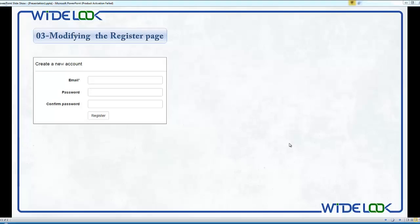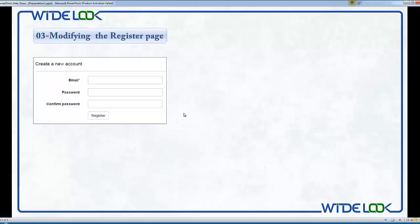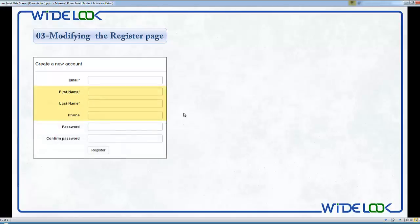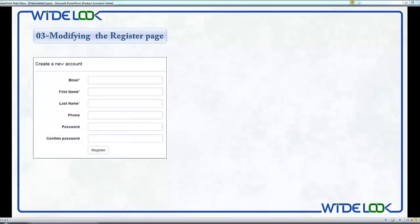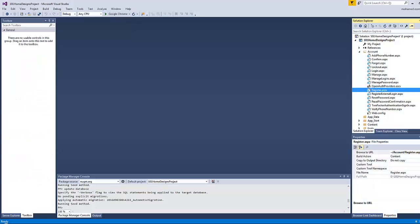In this video we are going to see how to modify the register page or register form by adding three fields beneath the email field which are first name, last name, and phone number. However, we are going to neglect the picture value as the new user usually tends to upload his picture only after the website becomes a part of his life.